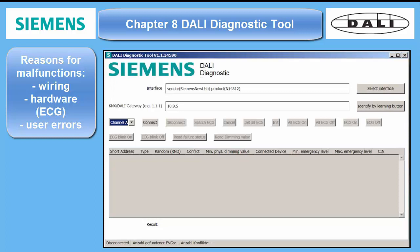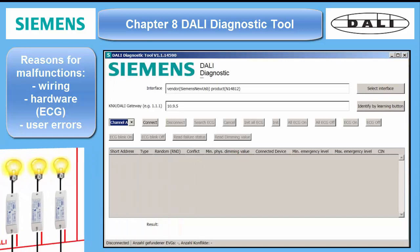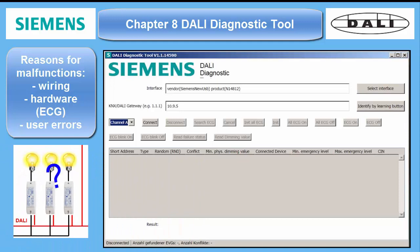For DALI, in most cases from our experience, the ECGs are causing the trouble, not the gateways.